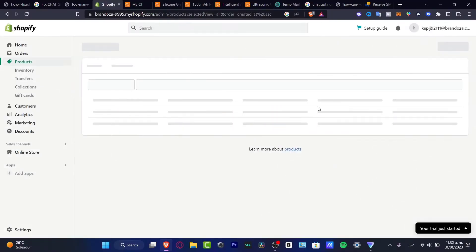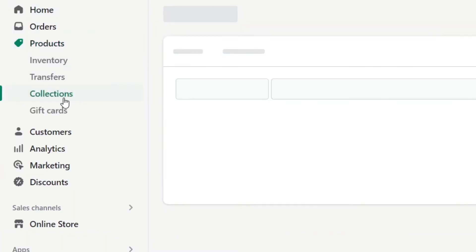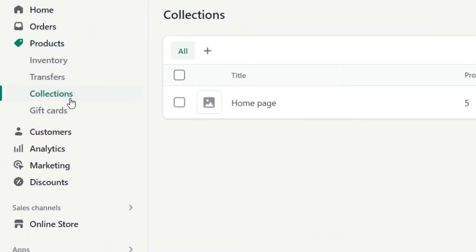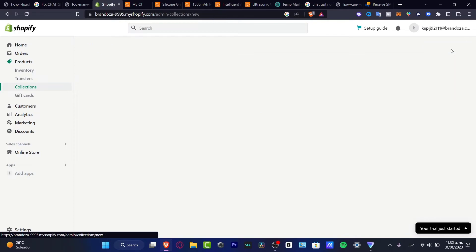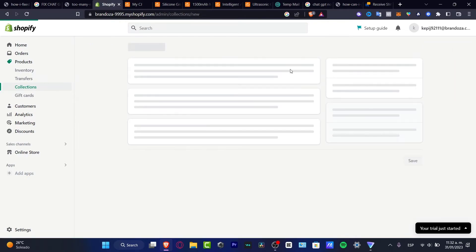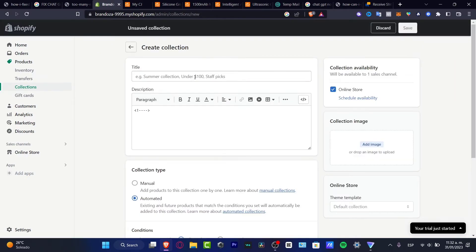What you want to do is go into your Shopify, go into Products, and once you are in Products, you want to focus on Collections. Once you are in Collections, what you want to do is go into Create Collection.